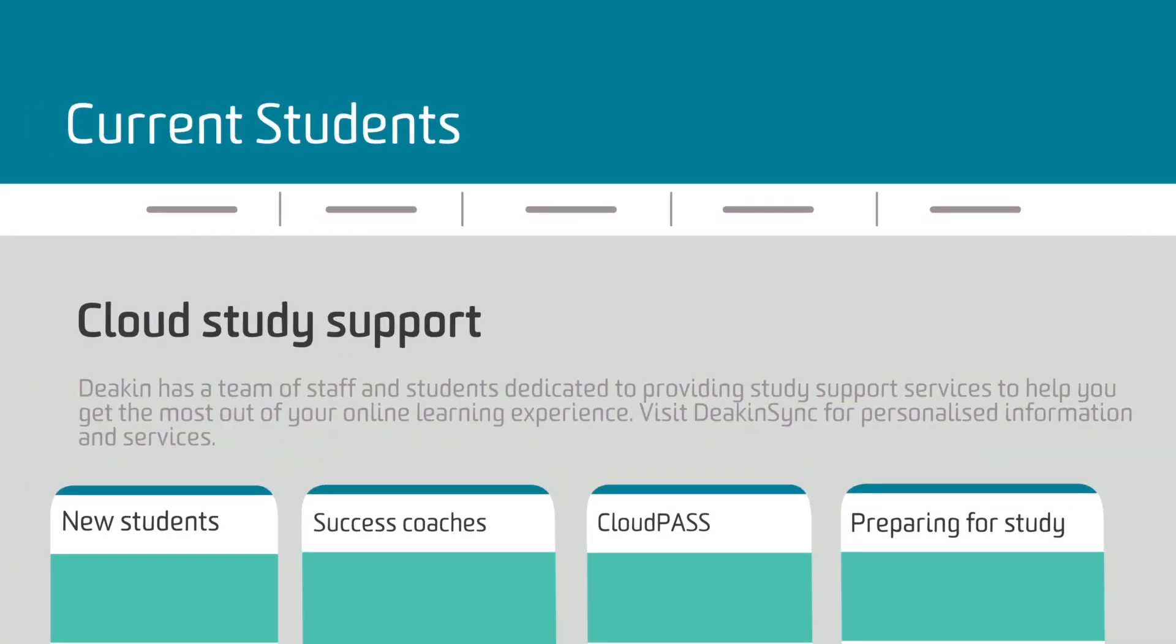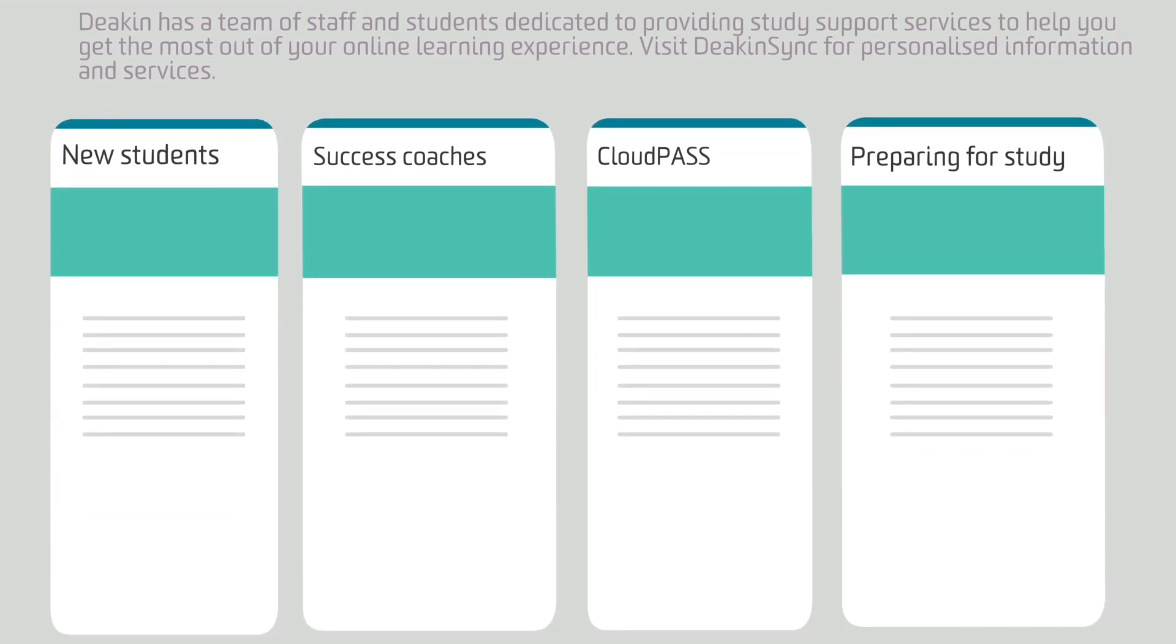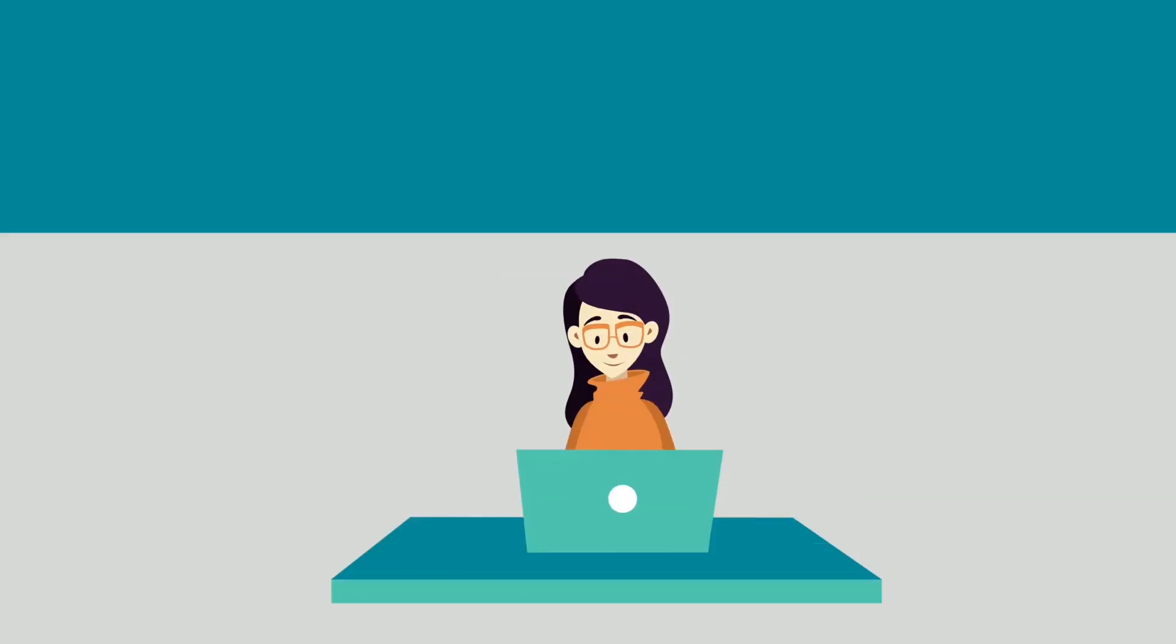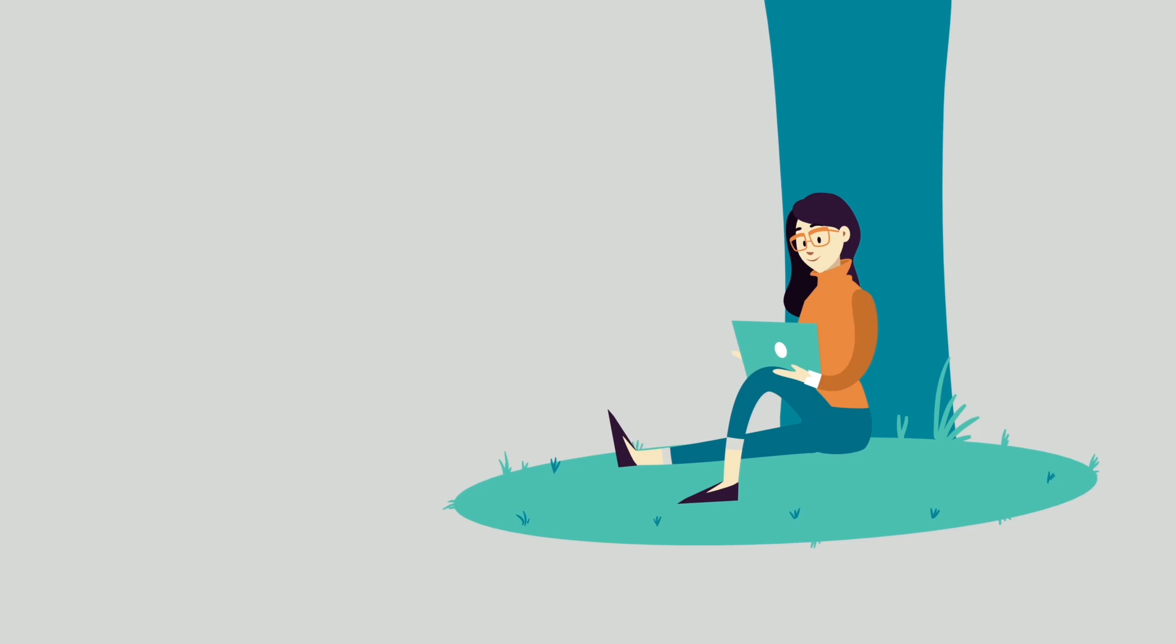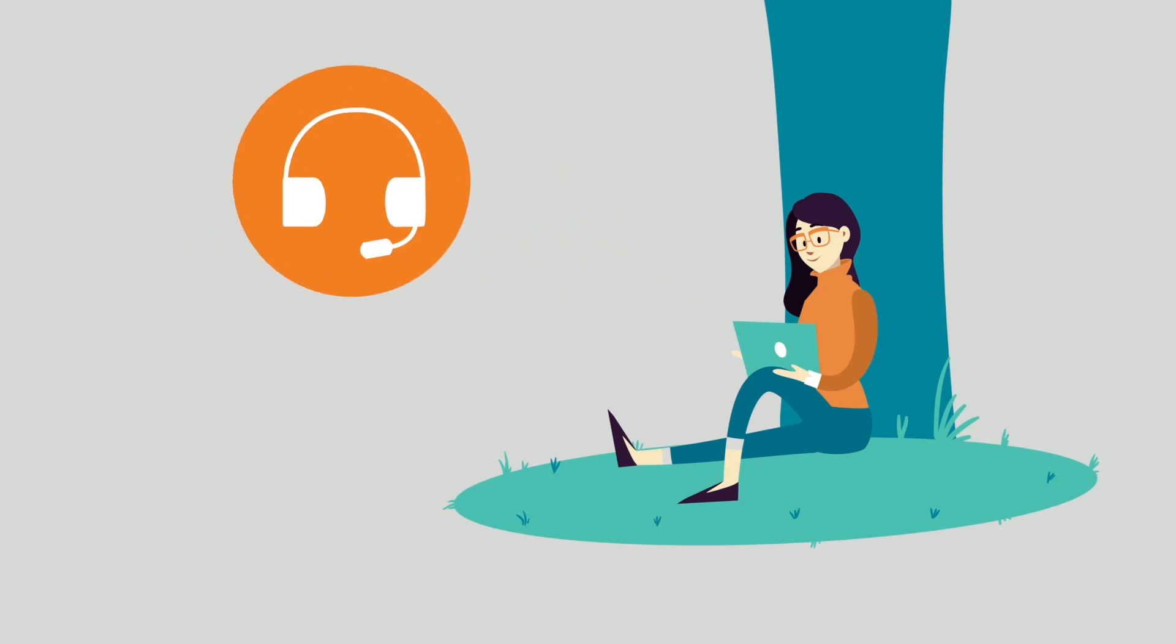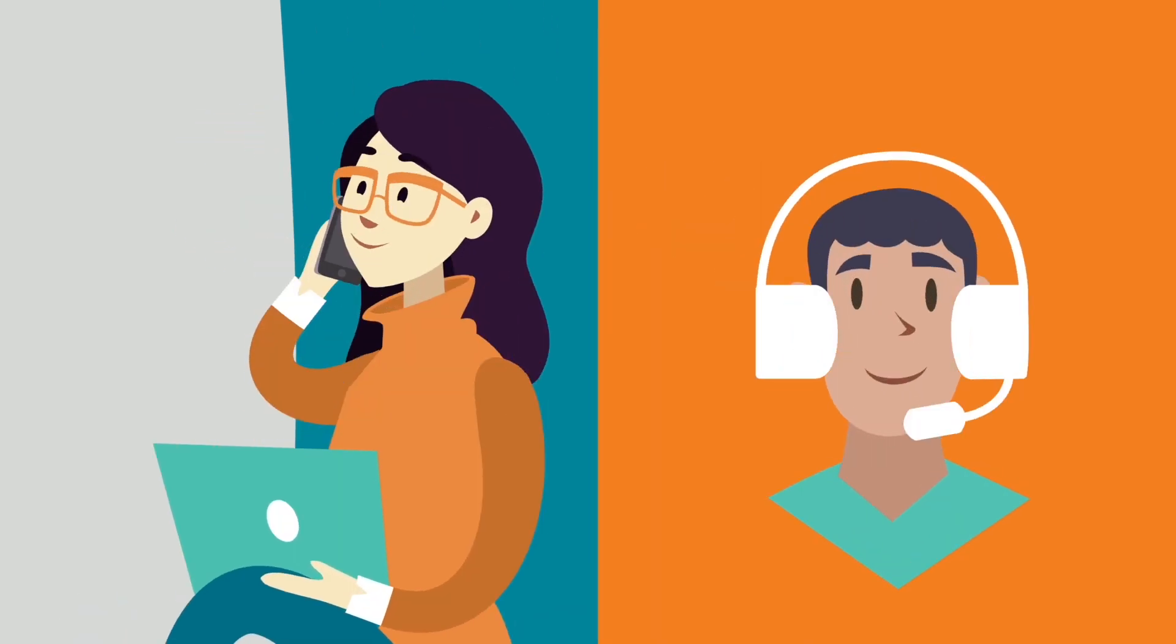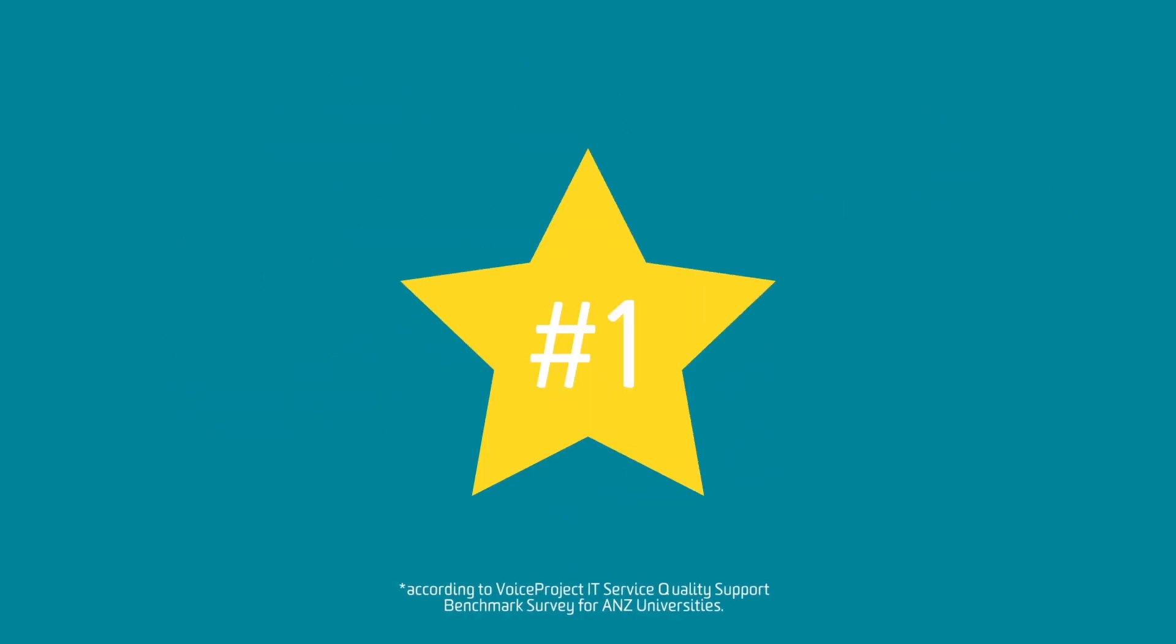Student support is at your fingertips with Deakin's Cloud Campus, even when you're studying at night and on weekends. Deakin's After Hours IT Support is just a phone call away and is ranked highest in the country for student satisfaction.